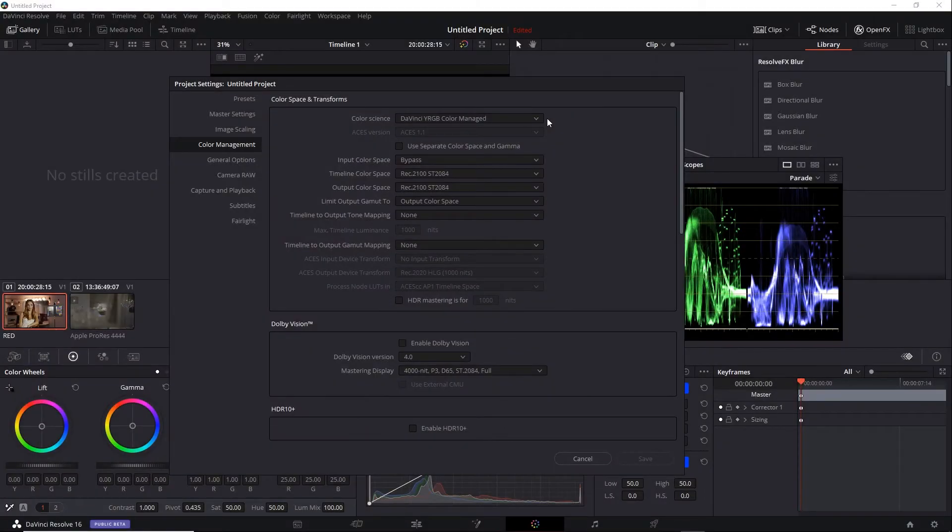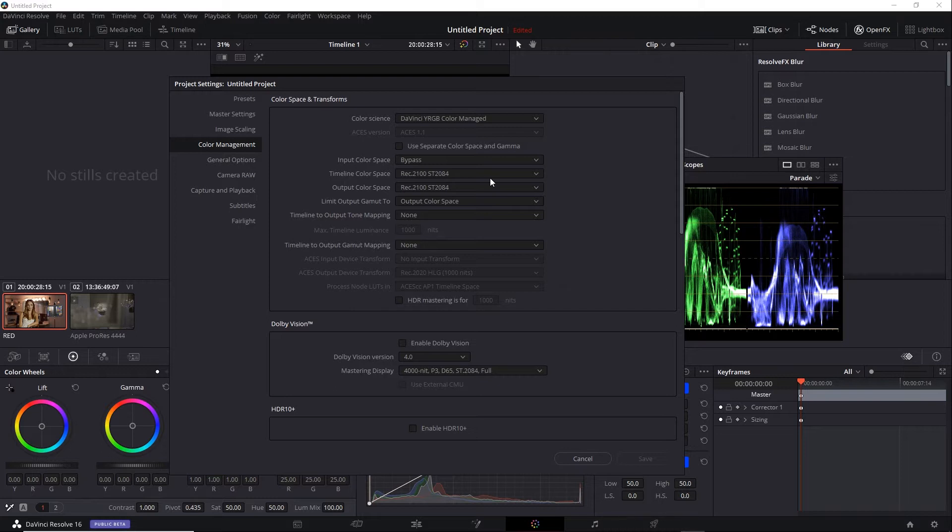While using RCM inside Resolve, we've used the REC 2100 ST2084 color space. REC 2100 is based on the BT2100 international standard that was designed for HDR. ST2084 allows us to use a PQ curve. However, you're not limited to a PQ curve when working with HDR. You can also use an HLG curve.